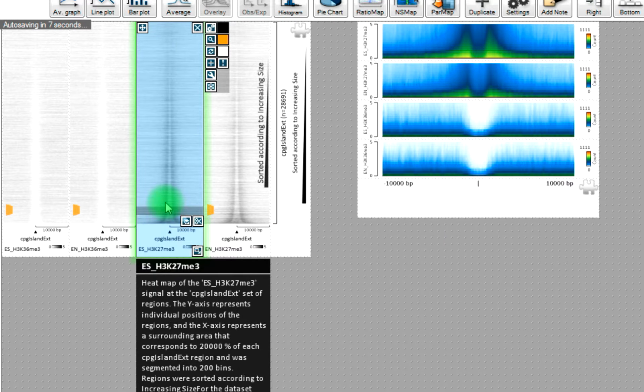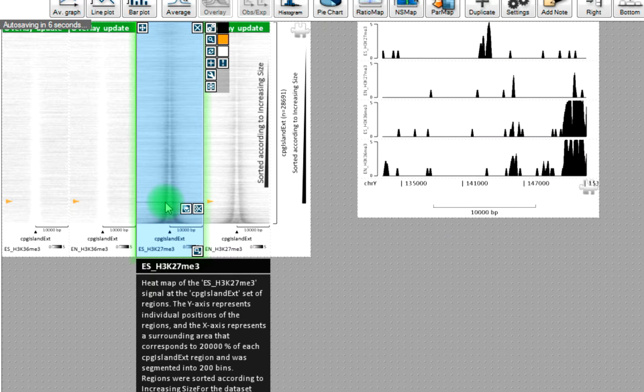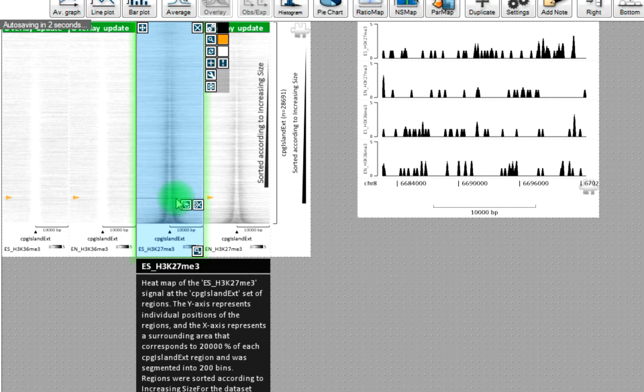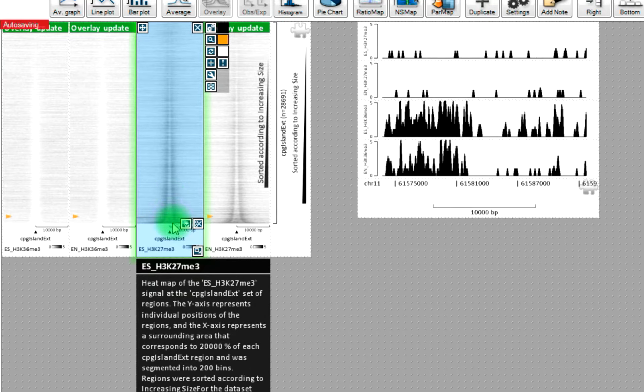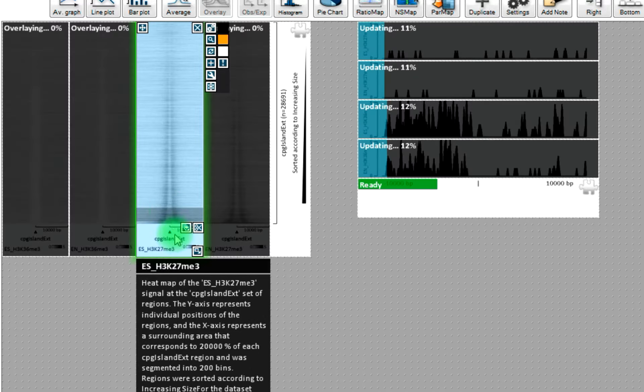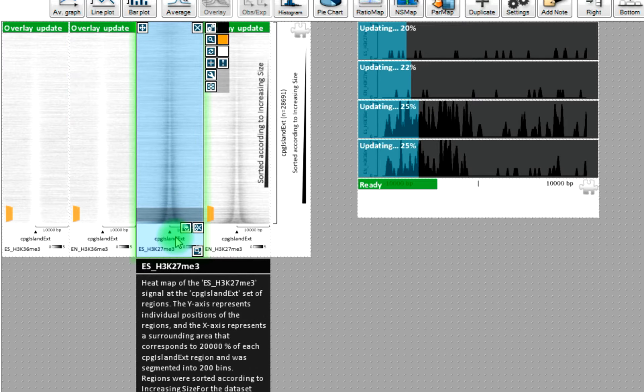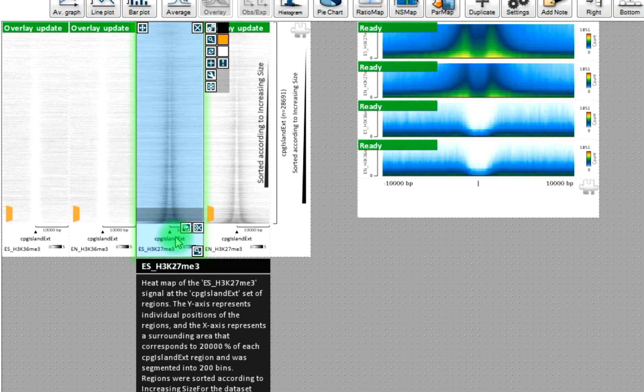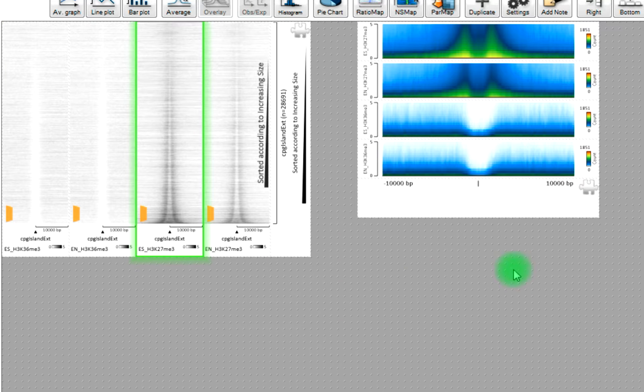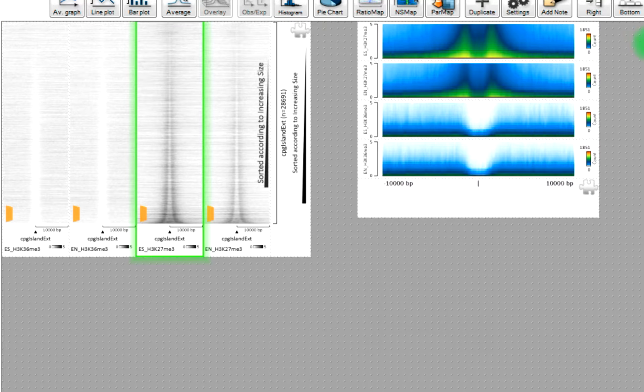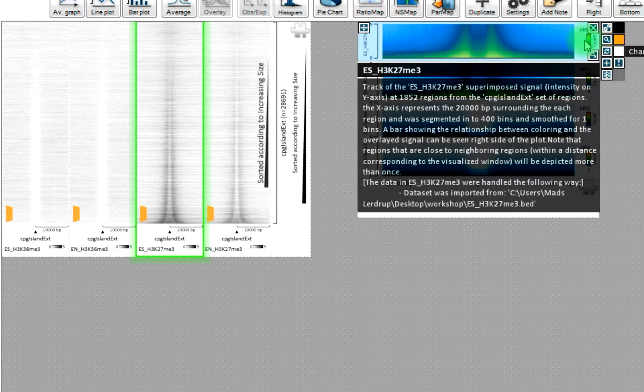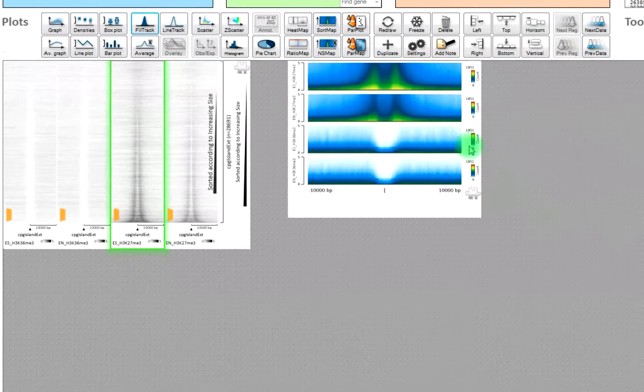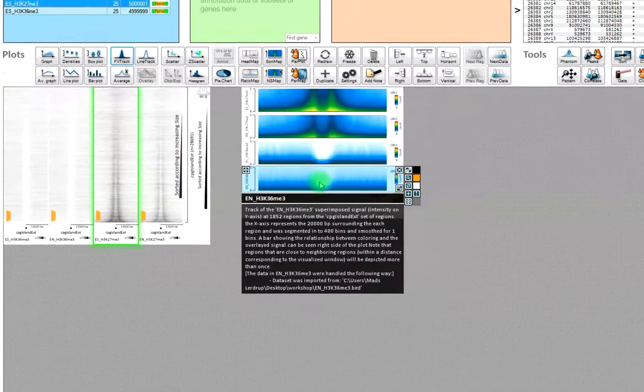So if we click on a single region, then we will see that particular locus in the tracks. And if we click on multiple regions, then we will see, in this case, 1851 different loci being superimposed on top of each other.